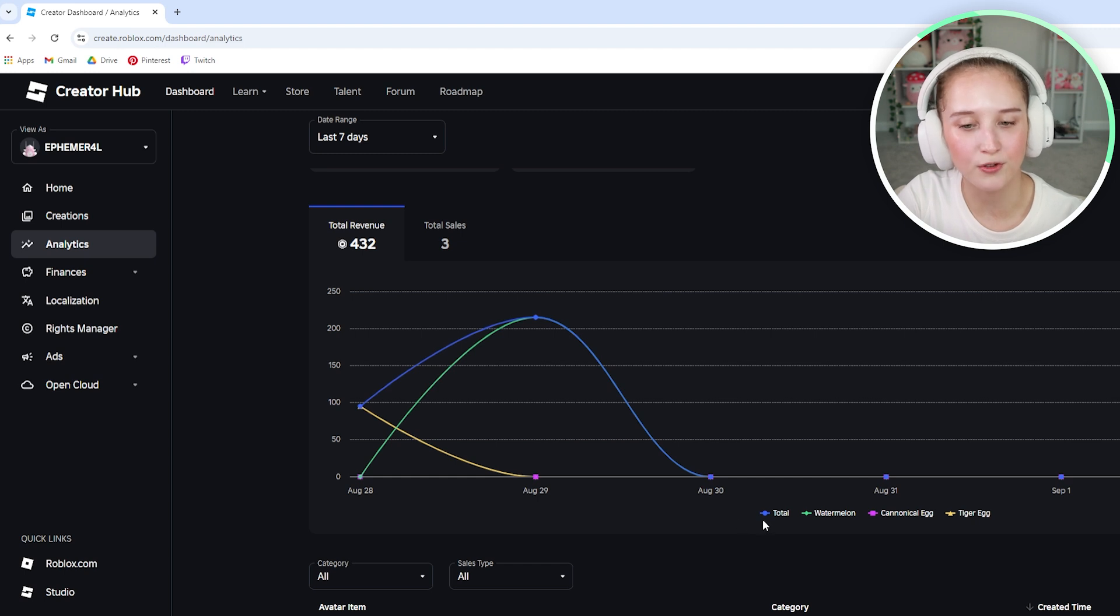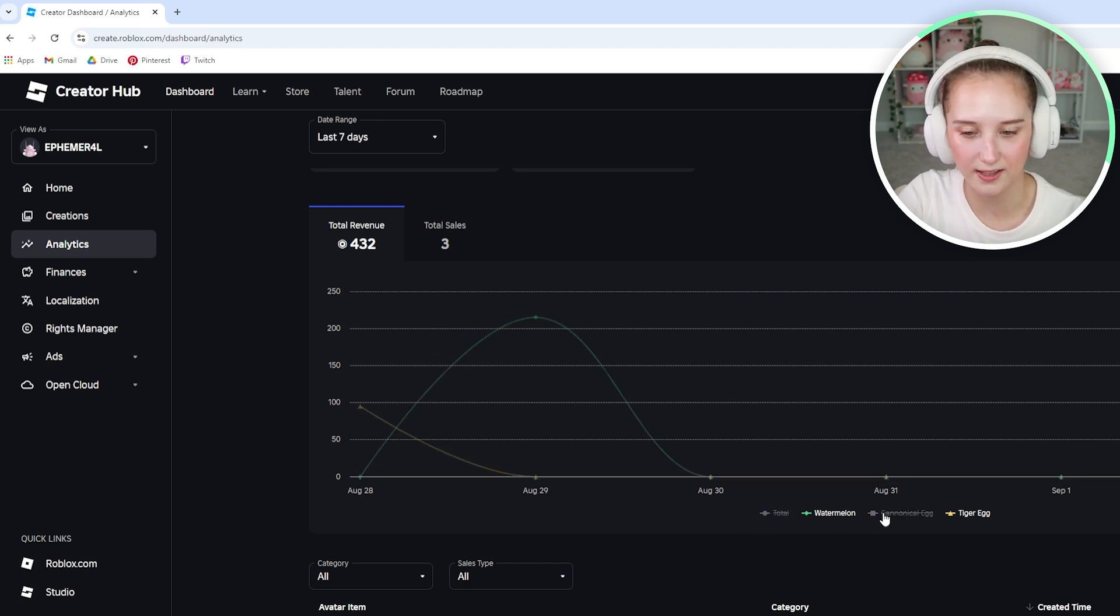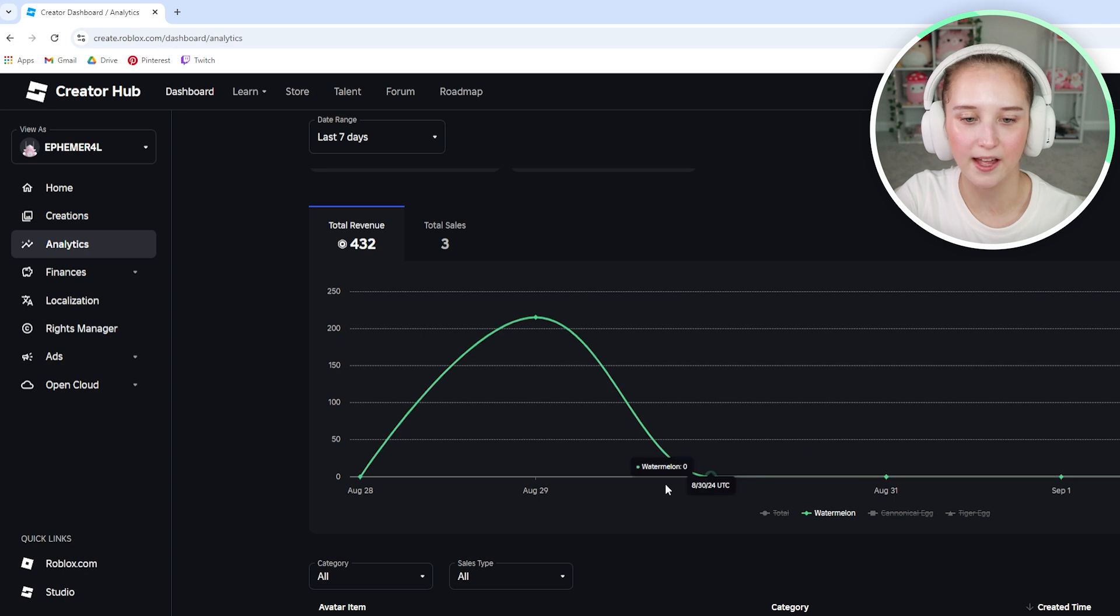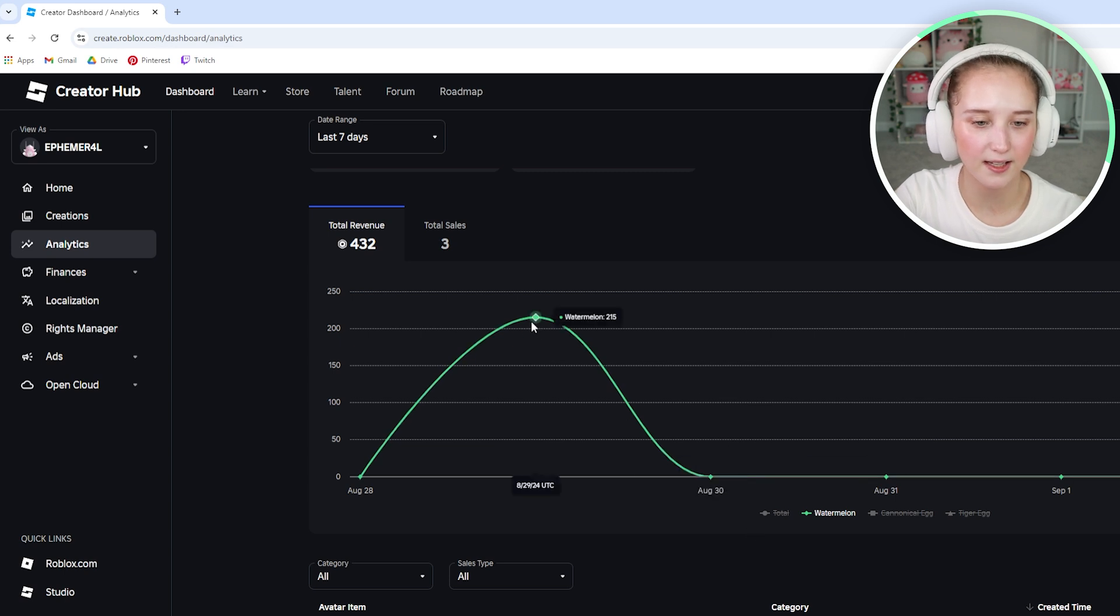Now, if you want to view just one of these, you can just click on the ones you don't want to see and they will be hidden.